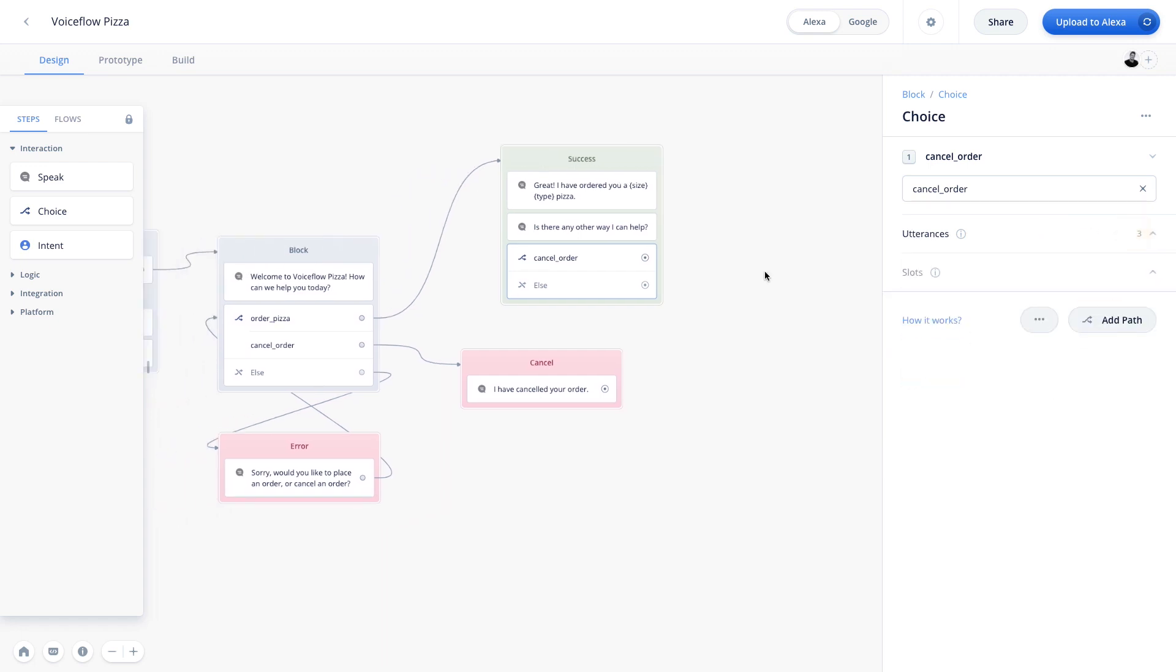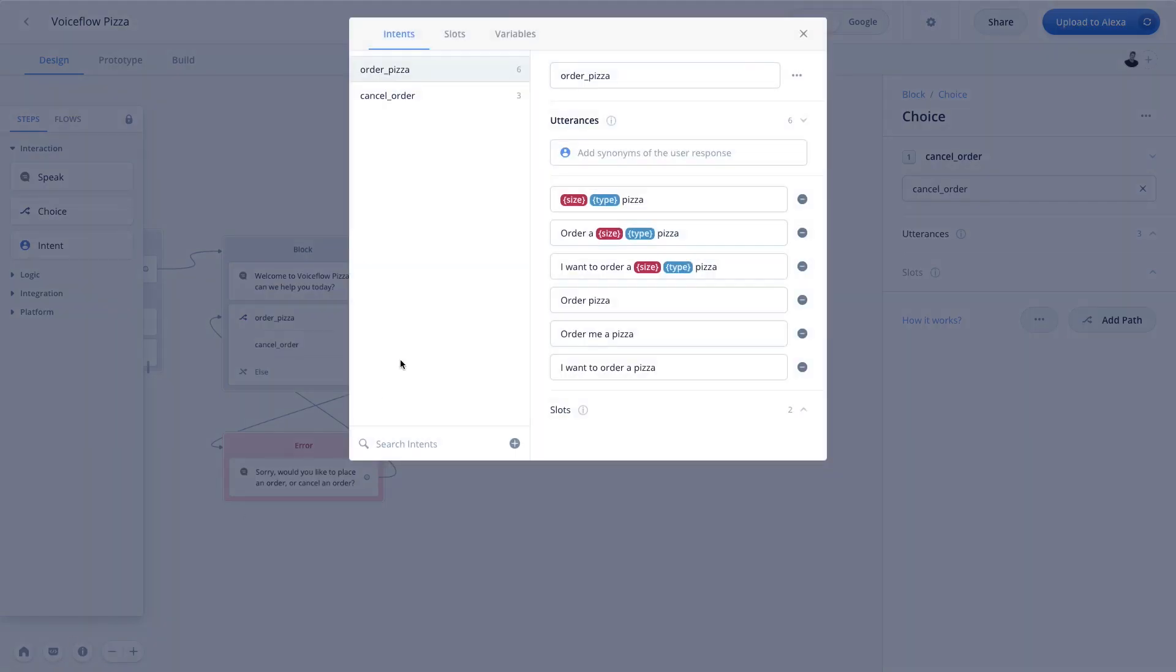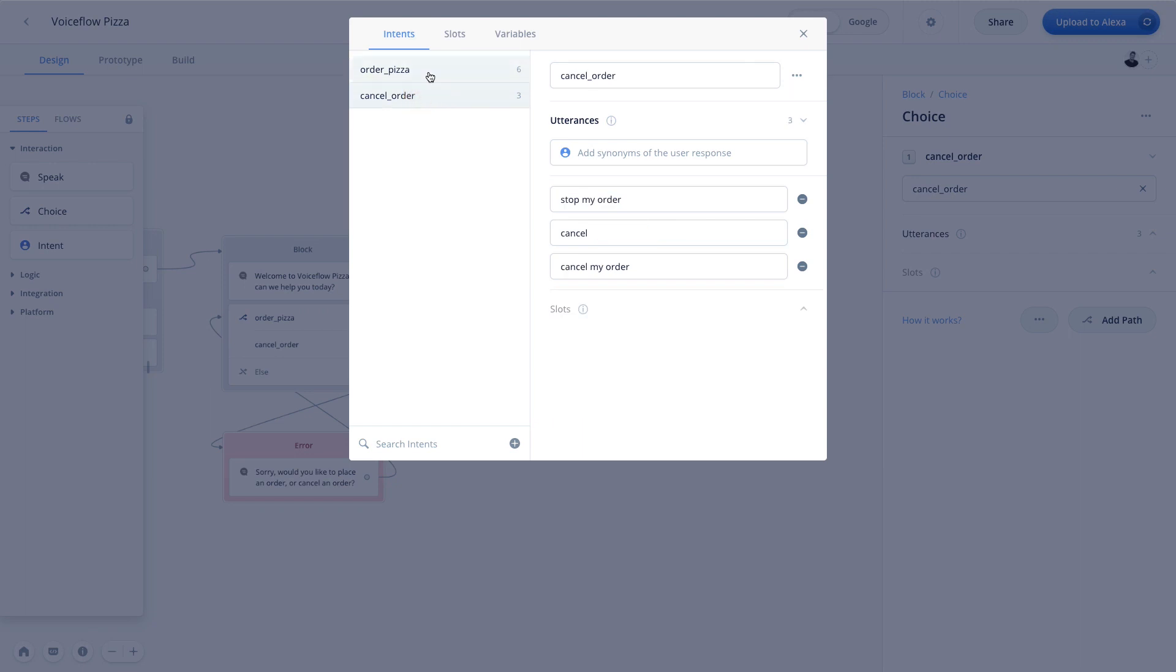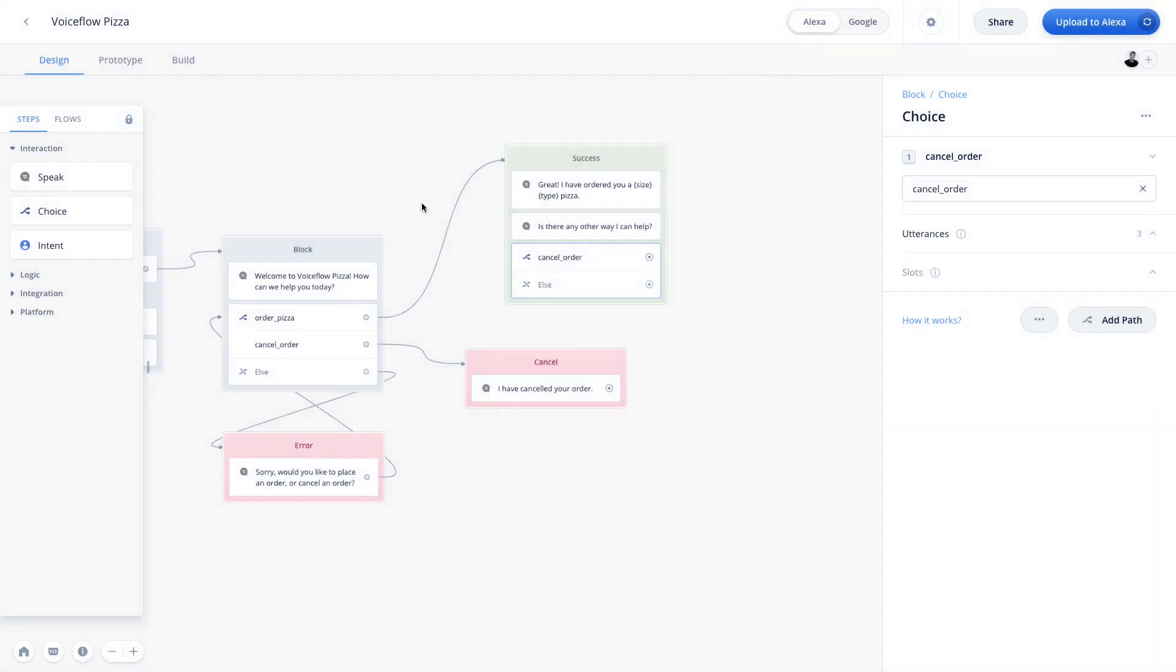And so you can imagine if you have a really large project where you're reusing multiple different intents, you wouldn't want to have to go and update the cancel order intent both in this block, as well as this block. And so that's where the interaction model manager allows you to have everything in one place. And you can interact with all of your intents from one simple manager, making it really easy to create highly personalized experiences without increasing the maintenance overhead you have.